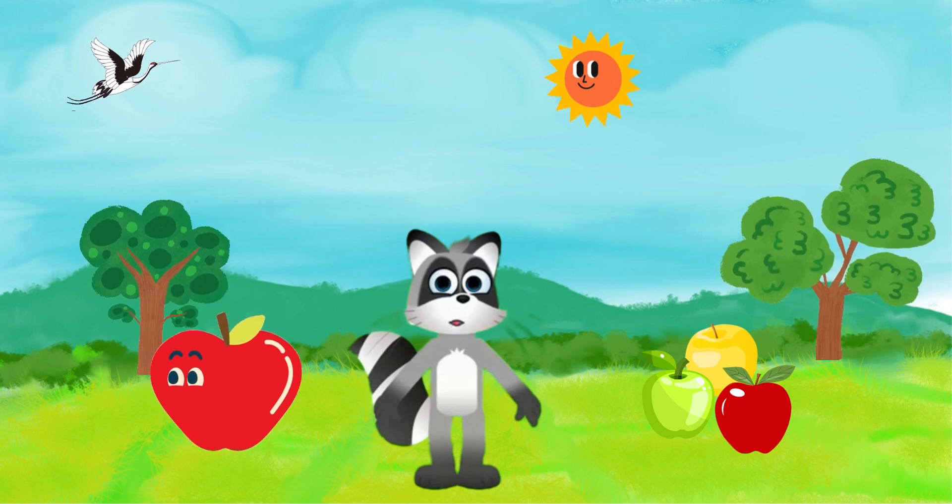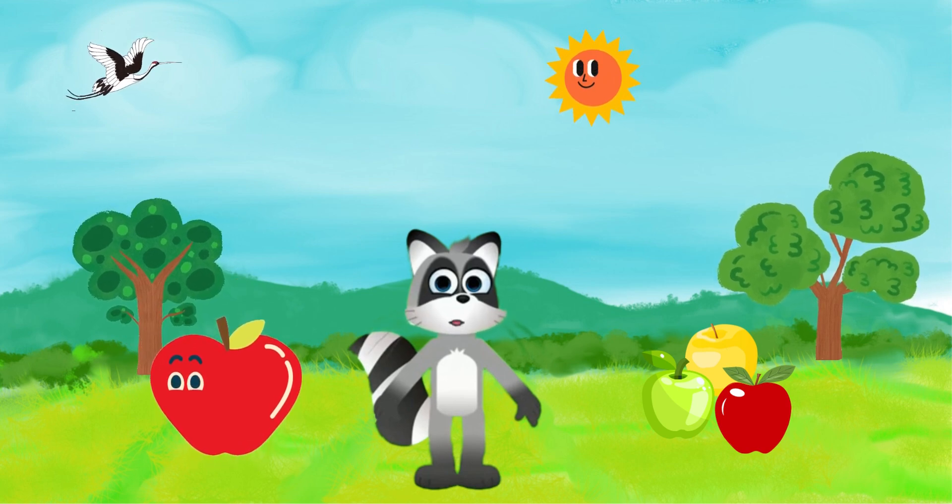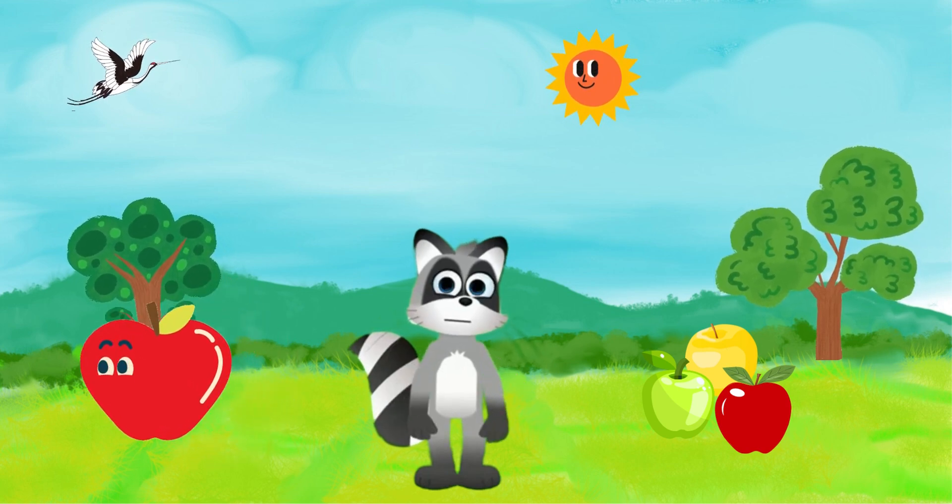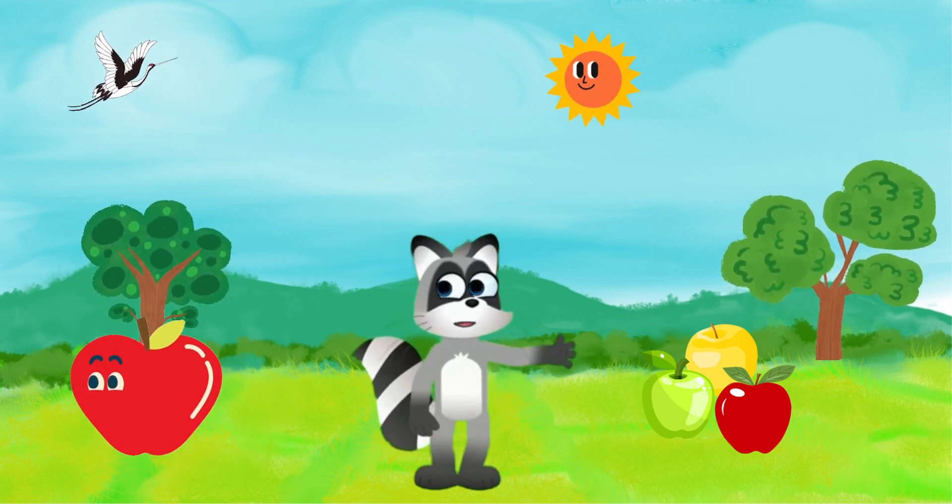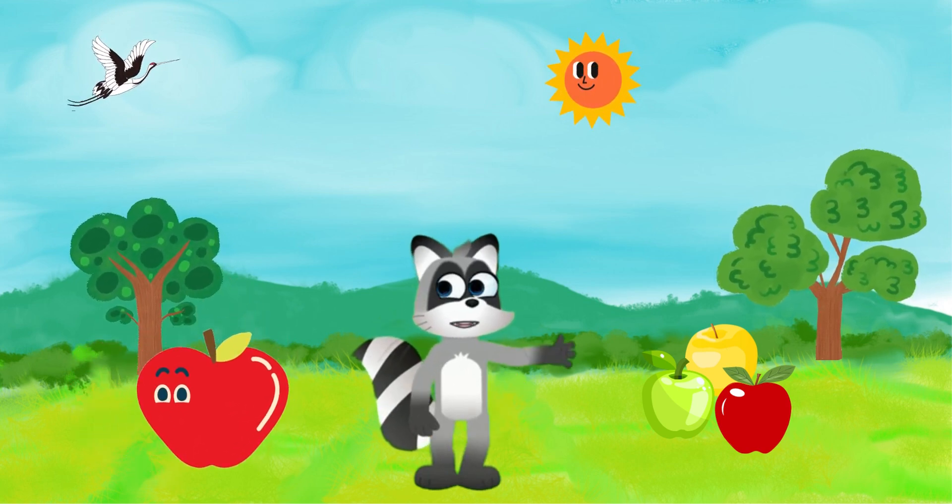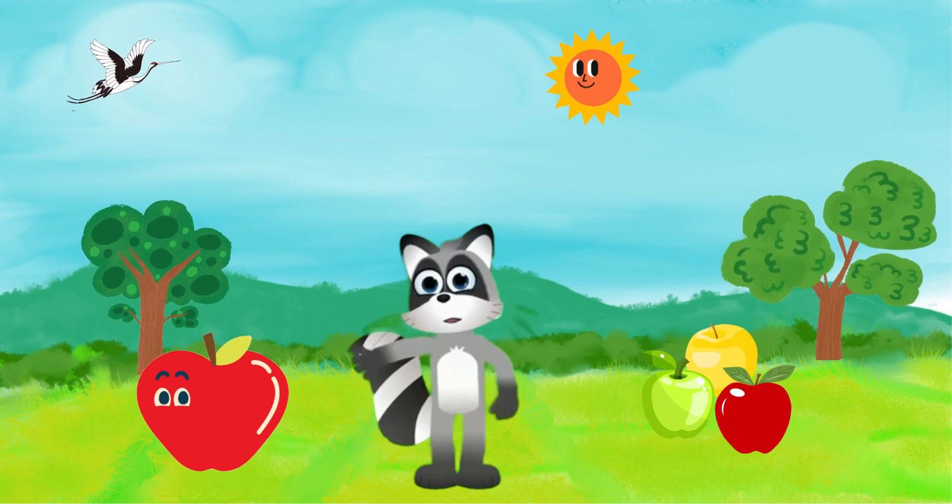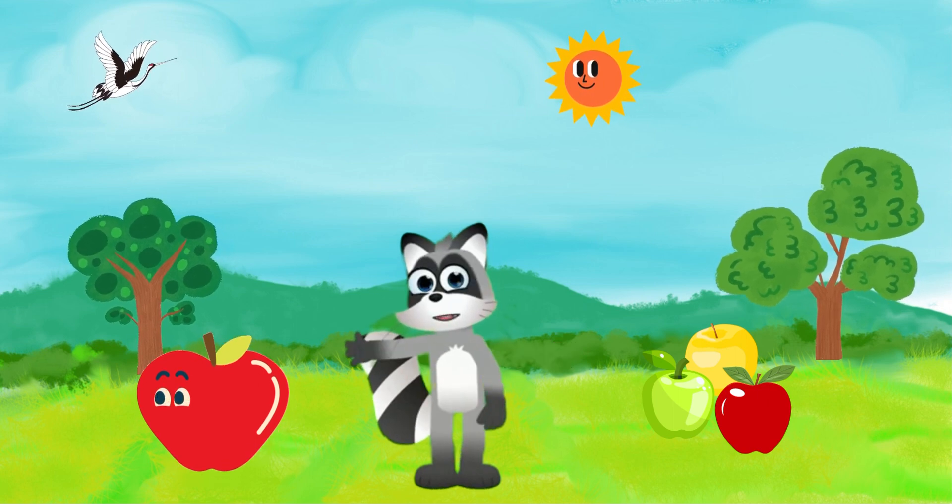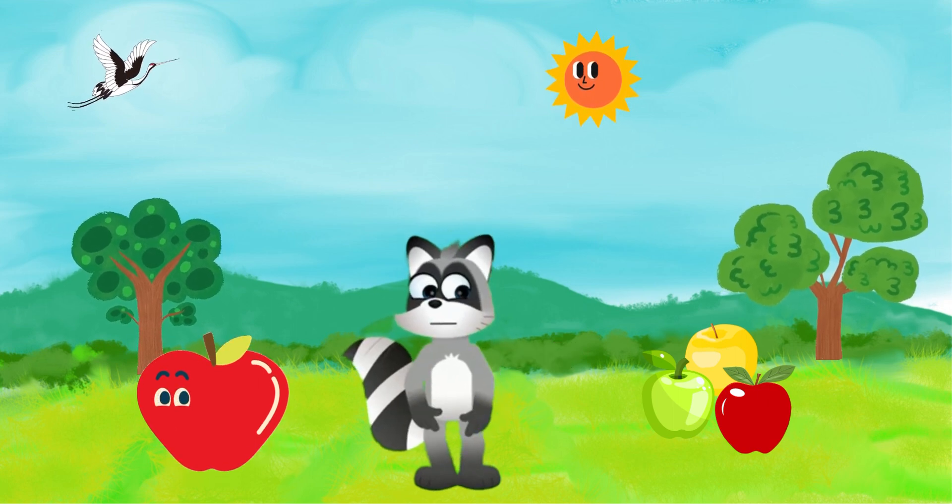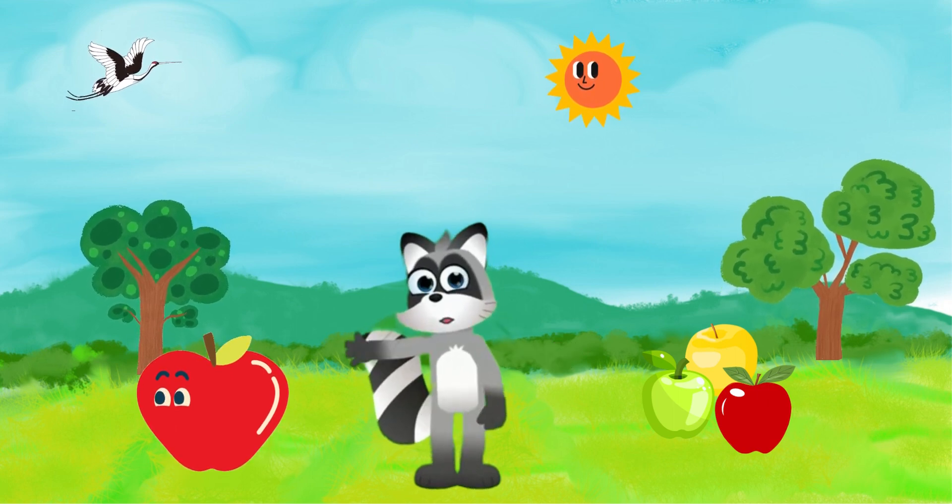Alright, let us start with the first fruit. Apple. Look at this beautiful red fruit. Can you guess what it is? That's right, it's an apple.